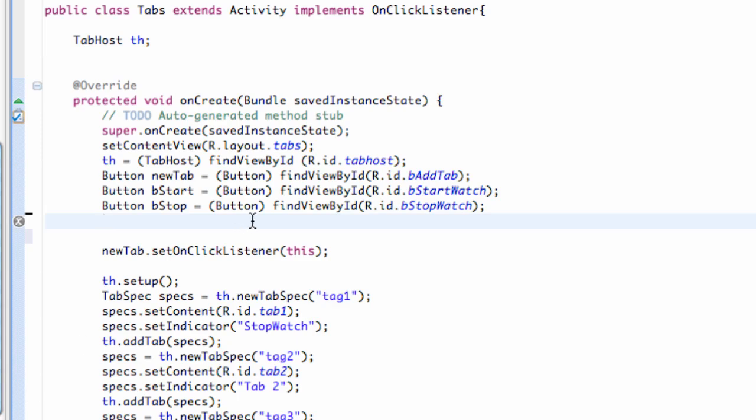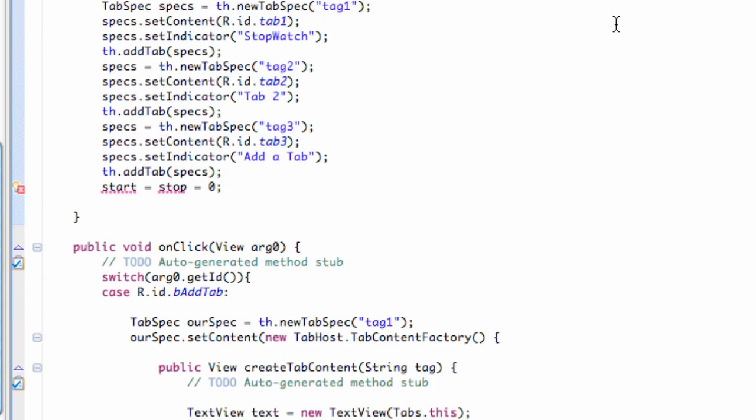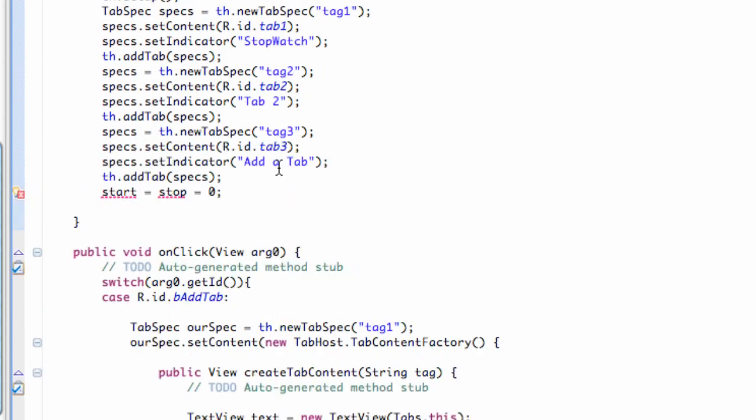What's up guys? Welcome to your 87th Android tutorial for the New Boston. What we're going to do in this tutorial is basically create that simple stopwatch application that I was telling you guys about.